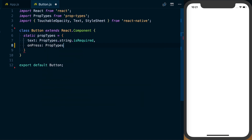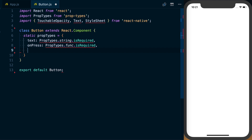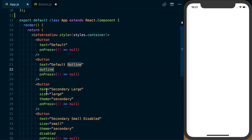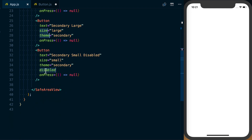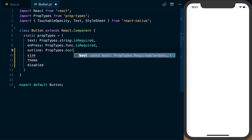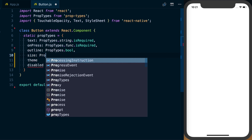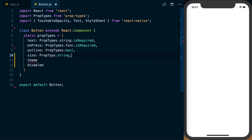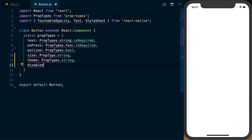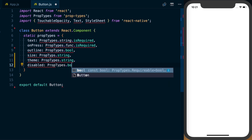We're also going to have onPress, which is going to be a function and required. If we go back to our component, we can also see we've got outline, size, theme, and disabled. Outline is going to be a Boolean — prop types dot bool. Size is going to be prop types dot string. Theme is also going to be prop types dot string. And disabled will also be prop types dot bool.